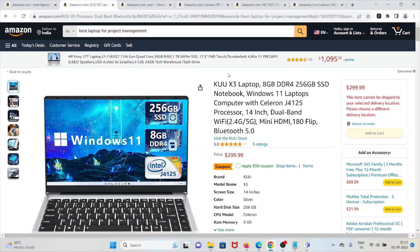It has dual band Wi-Fi and Bluetooth 5.0 for wireless connectivity. Slim and lightweight design makes it easy to carry, and good battery life for productivity.